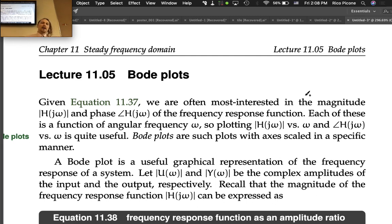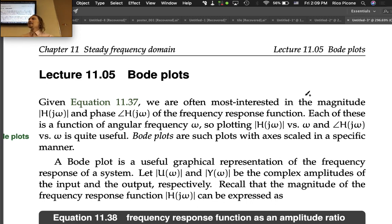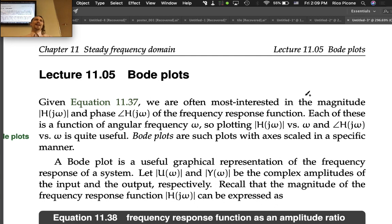That's exactly what Bode plots are. A Bode plot is such a plot with axes scaled in a specific manner — and that's actually the whole thing. Bode plots are a major topic, definitely going to show up on the exam, but really they're just a graphical representation of the frequency response function. It's not that radical a concept, though they are actually quite useful.